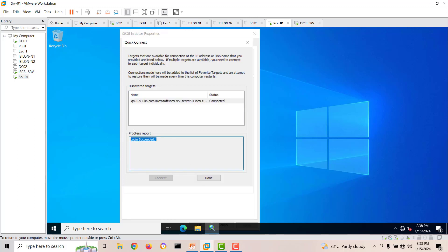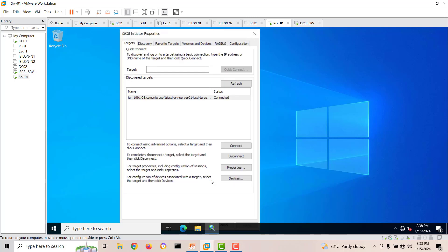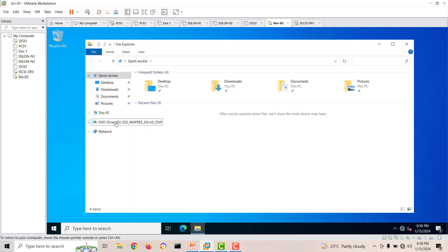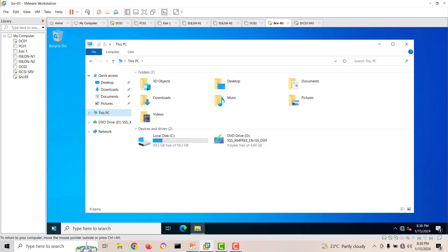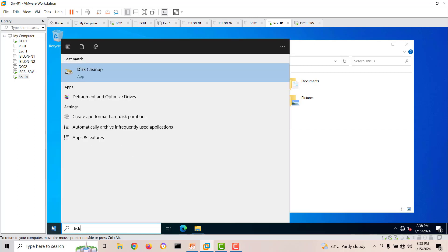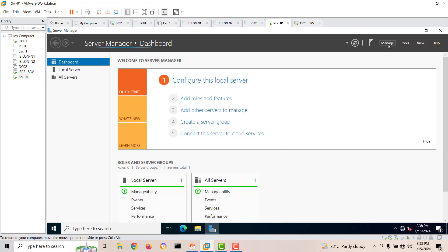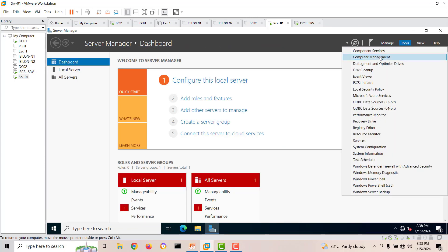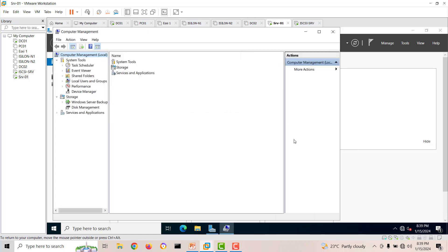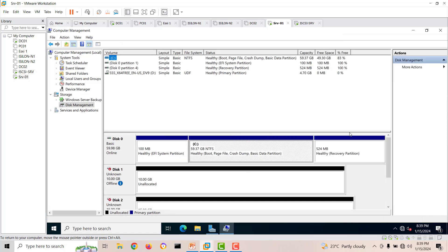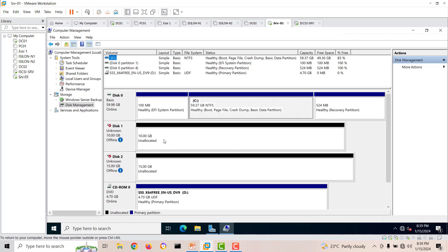The login to the iSCSI target has succeeded. If you experience login issues, restarting the server usually fixes it. Now we need to go into Disk Management. You can open it via Server Manager, then Tools, then Computer Management, and navigate to Disk Management. Here you can see both attached drives.